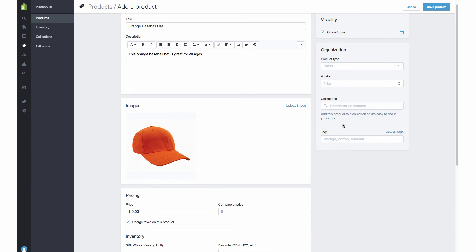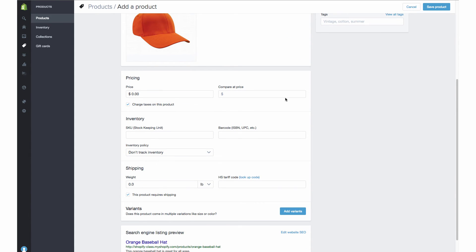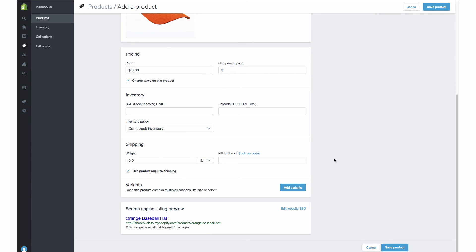We're not going to worry about the right column here because that's not specific to the search engine optimization we're doing now. The next and final area we're going to edit is down here — the search engine listing preview. This is showing you exactly how your product is showing up in the search engines: the product title, the URL handle, and the description. This automatically pulls in the product title and product description and creates the URL handle based on the product title. You can also go in and edit this — we're going to hit "edit website SEO."